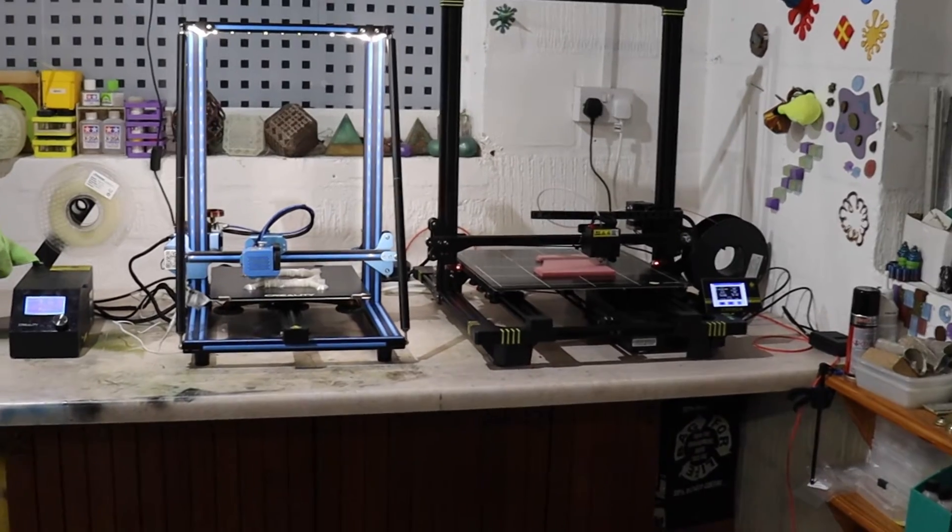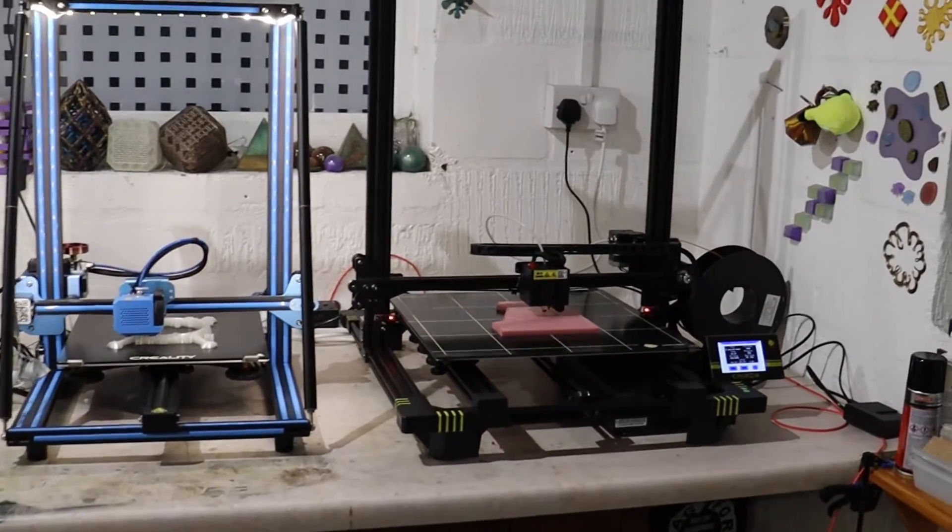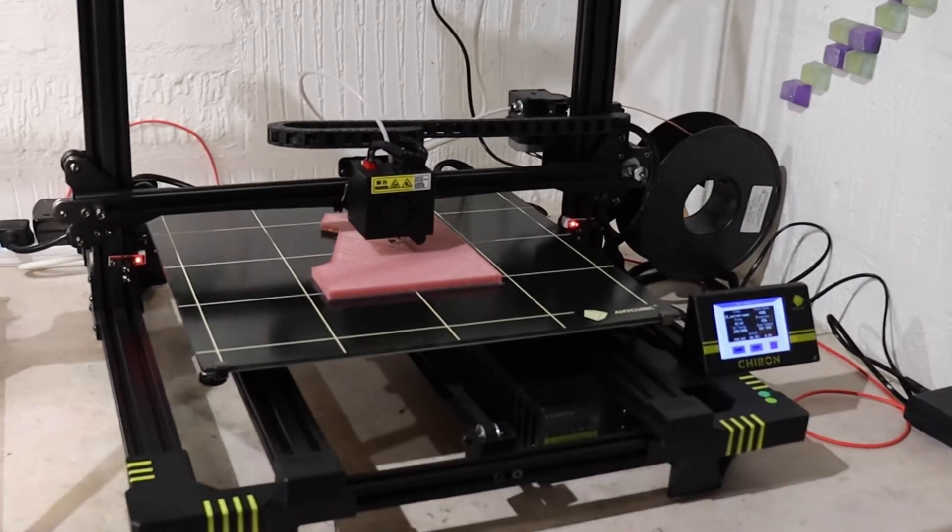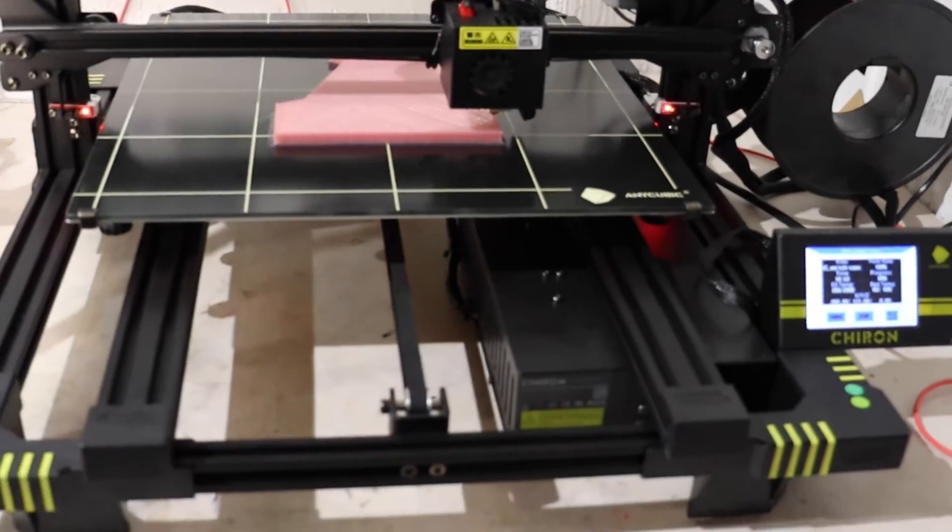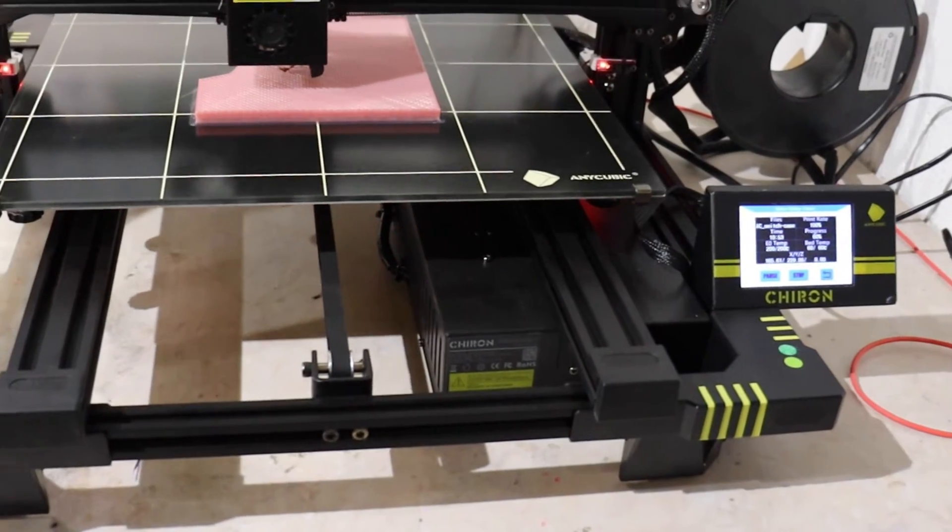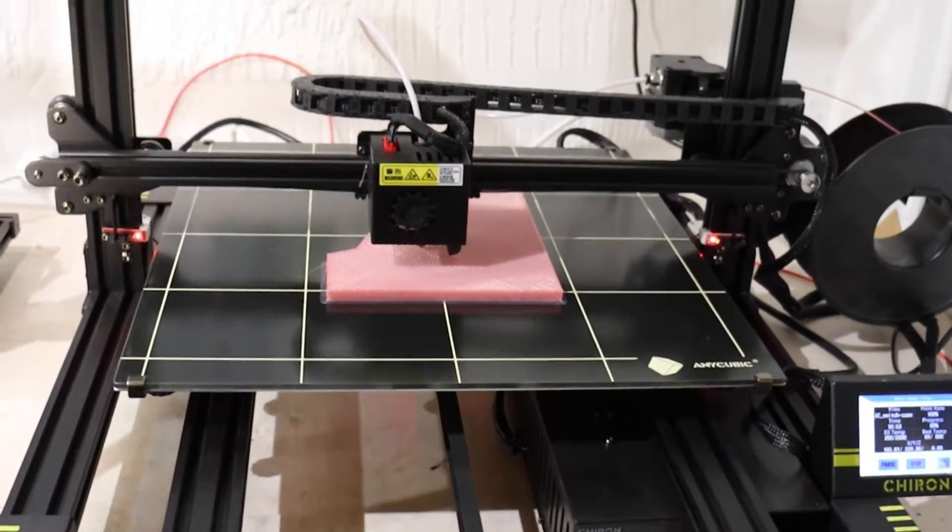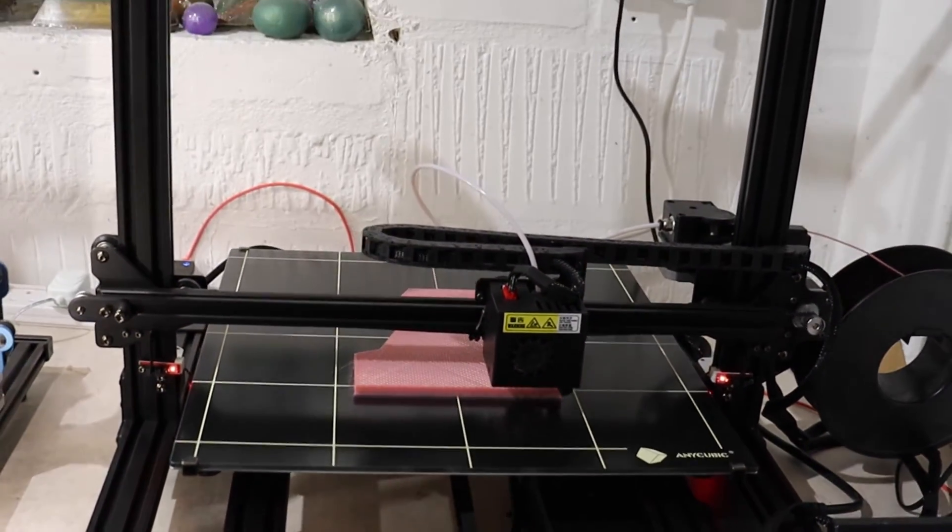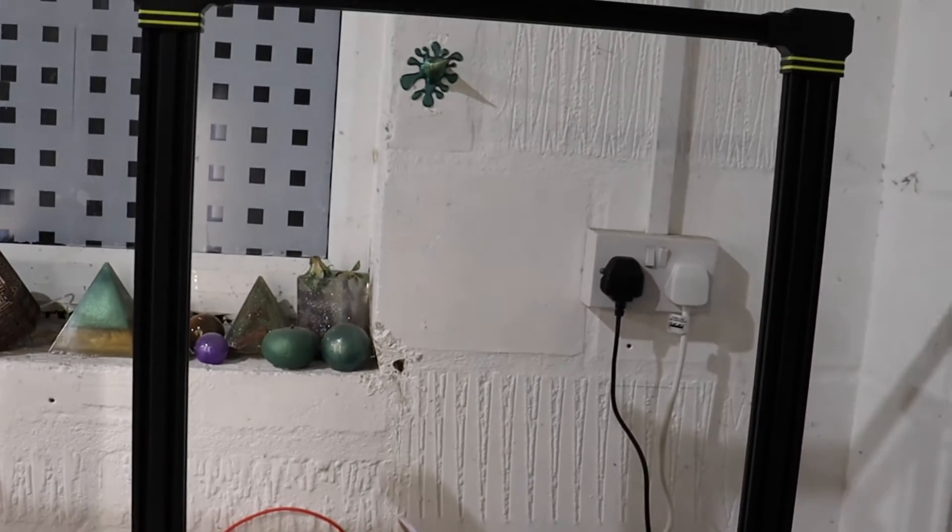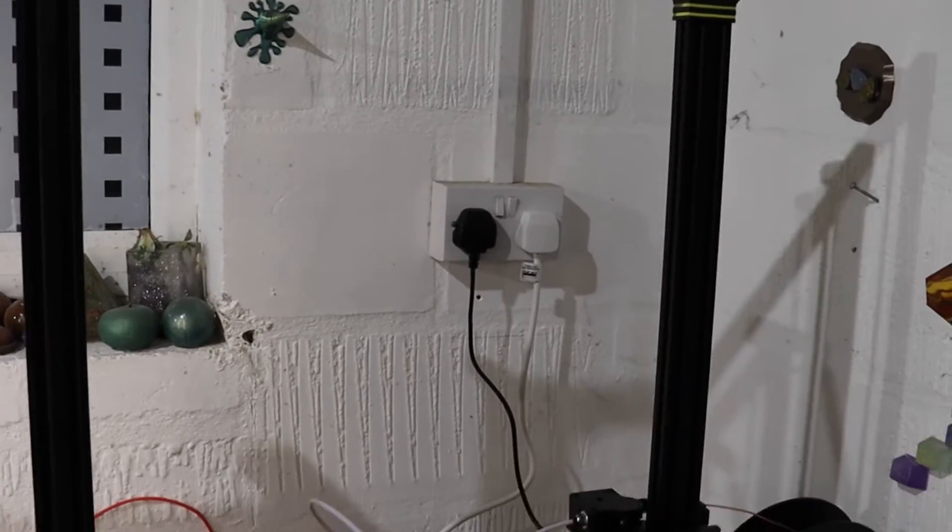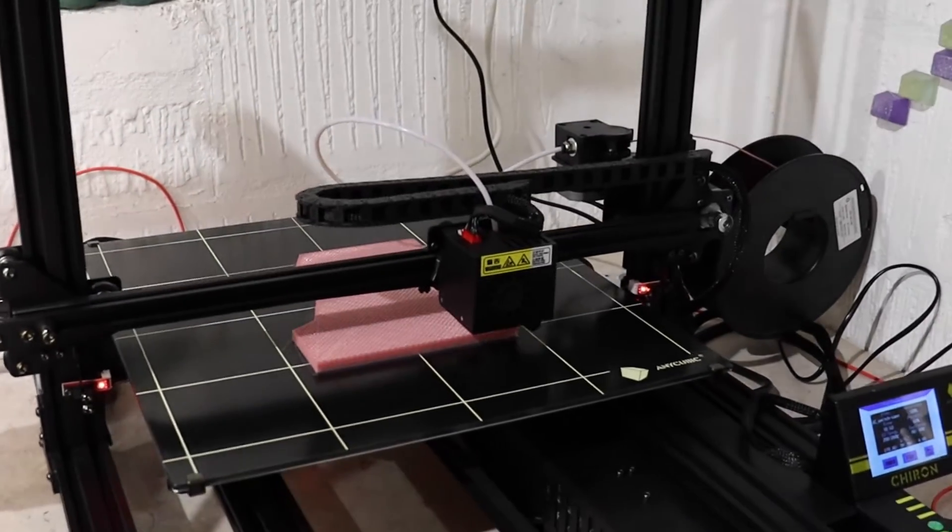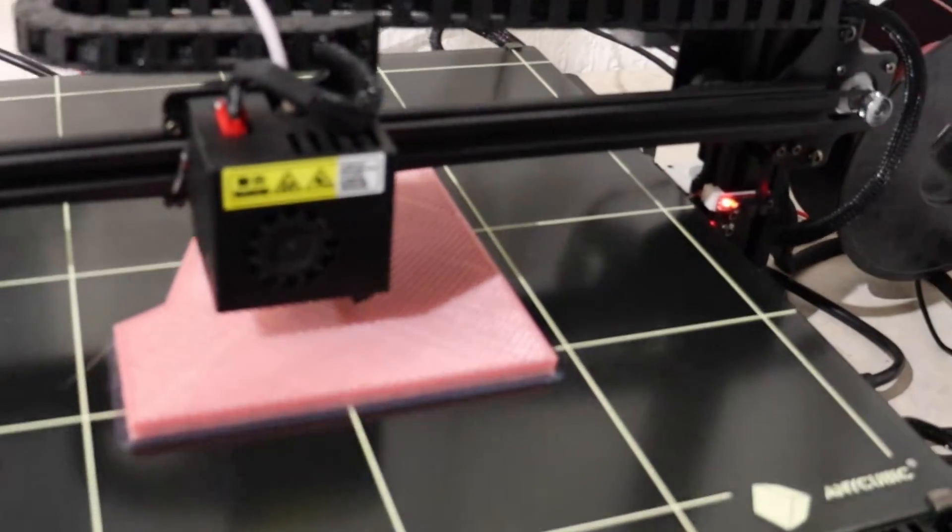All right guys, welcome back to Beanie's Hobbies. This is sort of a follow-on video of this Anycubic Chiron. I've been running it now for several days and haven't had any issues at all with it. Once I got the bed leveled correctly, it's been printing like an absolute dream.